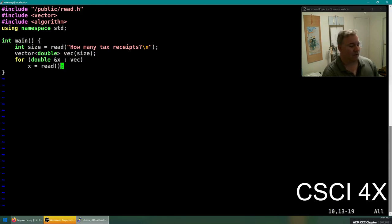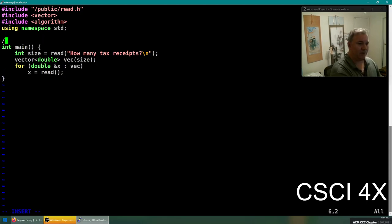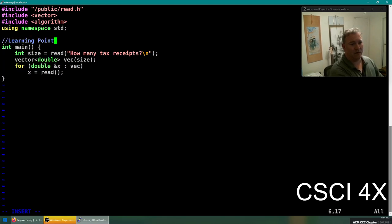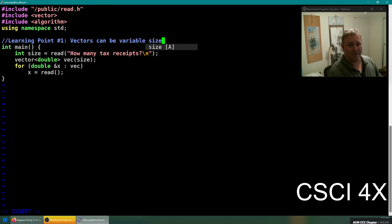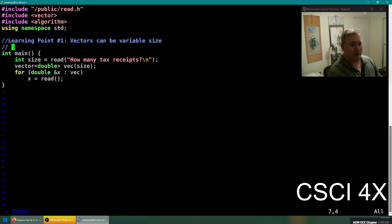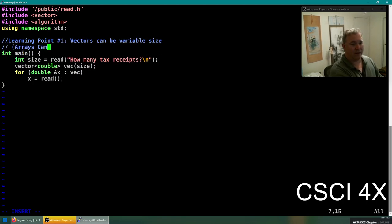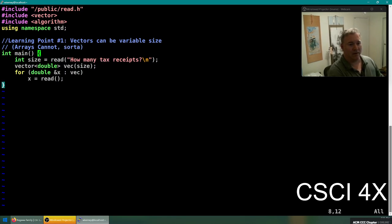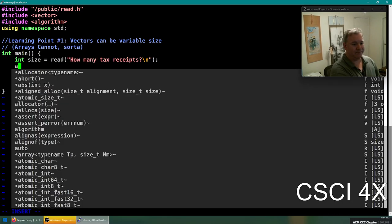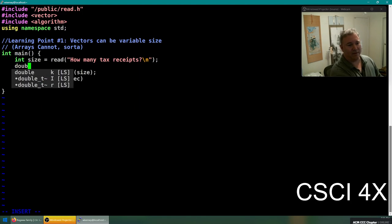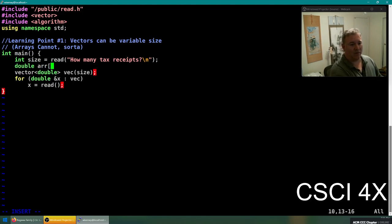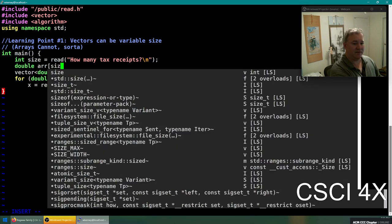Now that is our first learning point for today. Learning point number one: vectors can be variable size. Arrays cannot, sort of. So if we made an array like if we said give me a double array named r of size size, technically this is not valid C++.